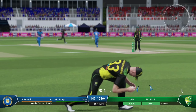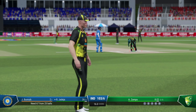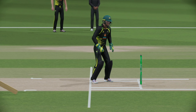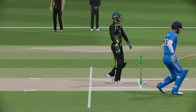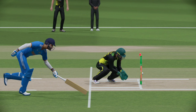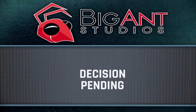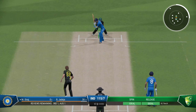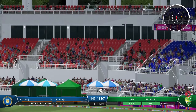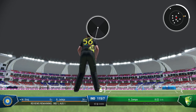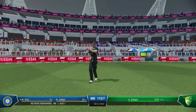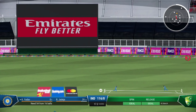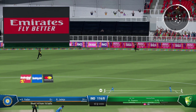Big edge. Great work. Doesn't want to bowl it there, overpitched and helped to the boundary.